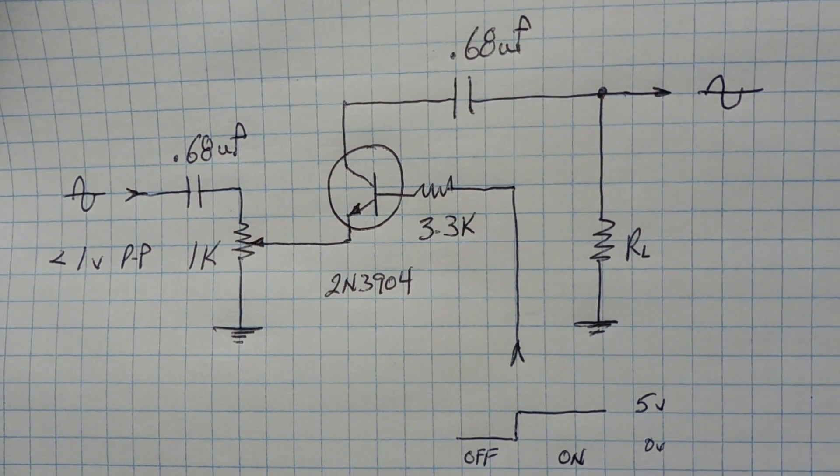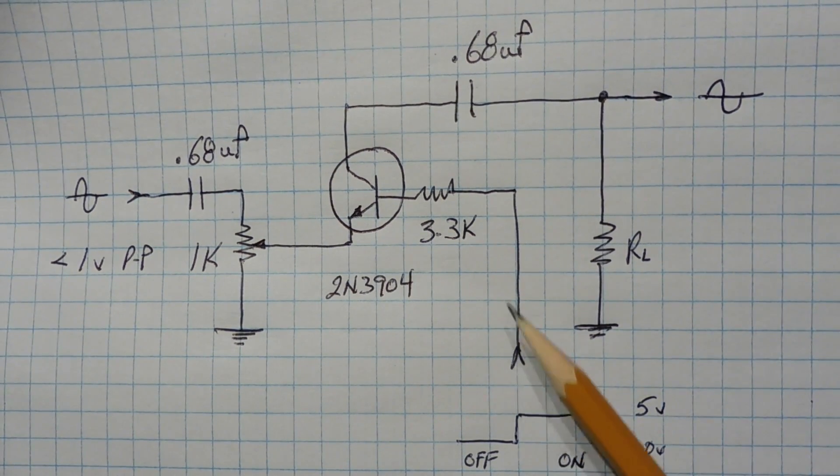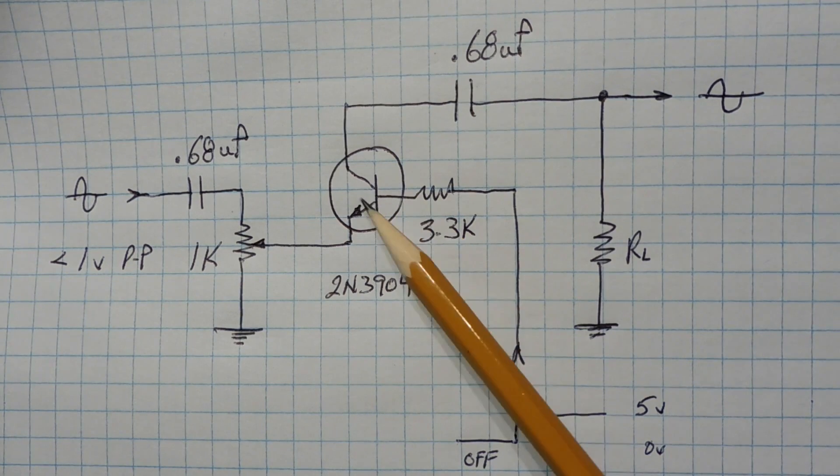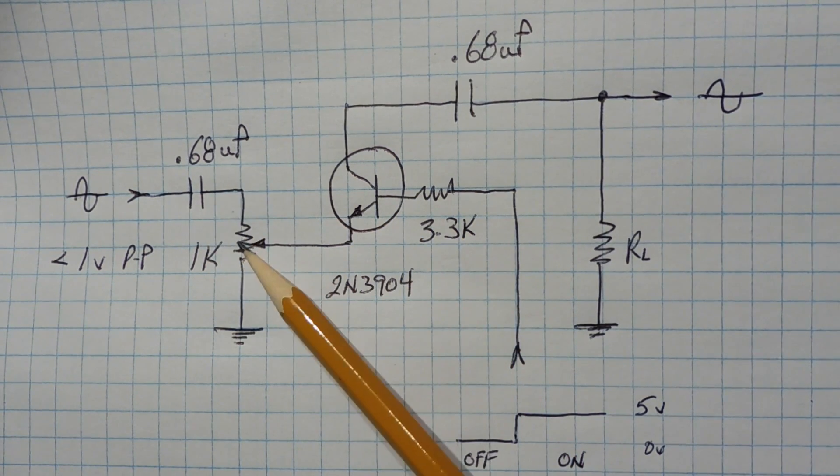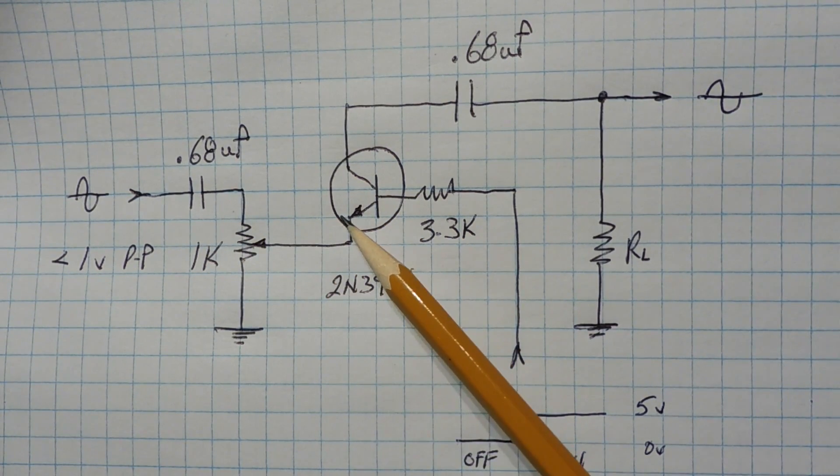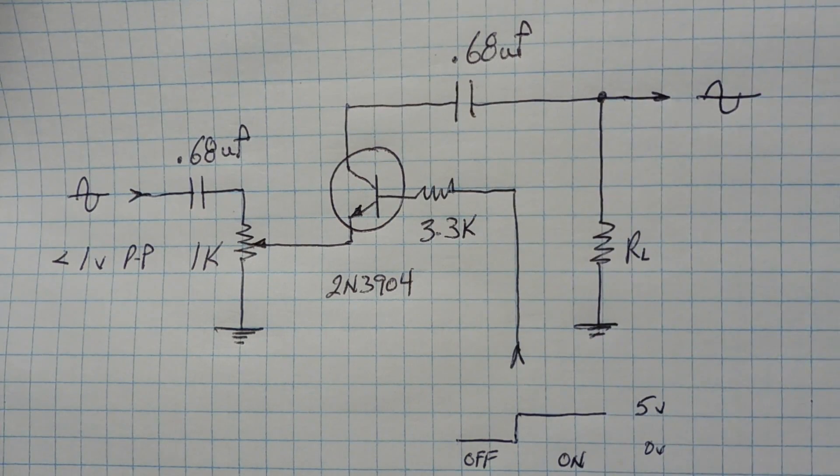So we're doing the same thing with audio, and we're using a transistor. So when we forward bias the base emitter junction, it enables the audio signal to go through the transistor and out to the output.